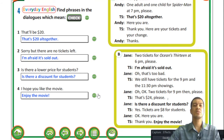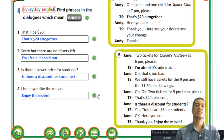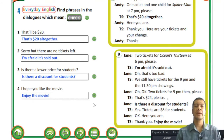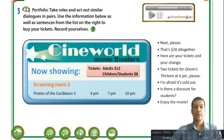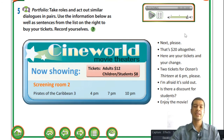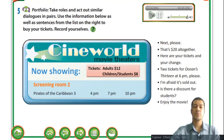I would strongly encourage you to attempt all activities by yourself first before checking the answers. Don't get into the habit of just looking at the answers - it doesn't give your brain any stimuli or challenge. Take roles and act out similar dialogues in pairs with your friends, using the information and sentences provided to buy tickets. Record yourselves - it would be a very fun activity.